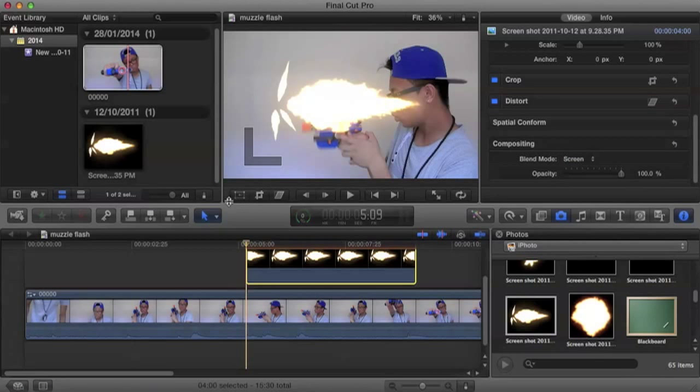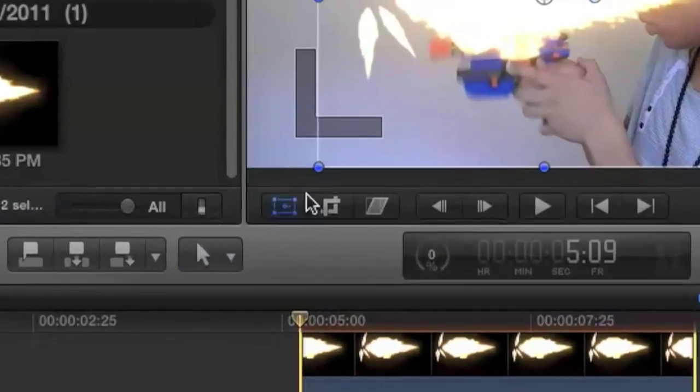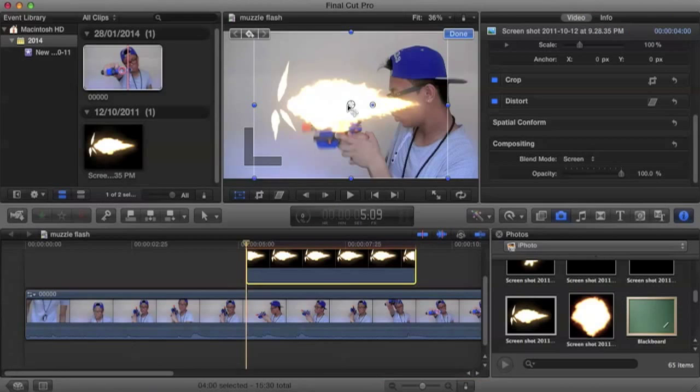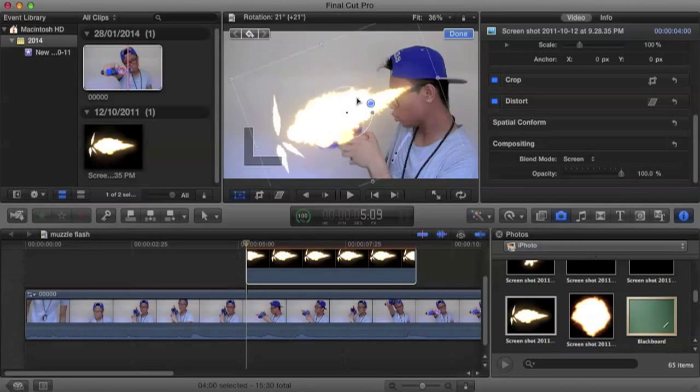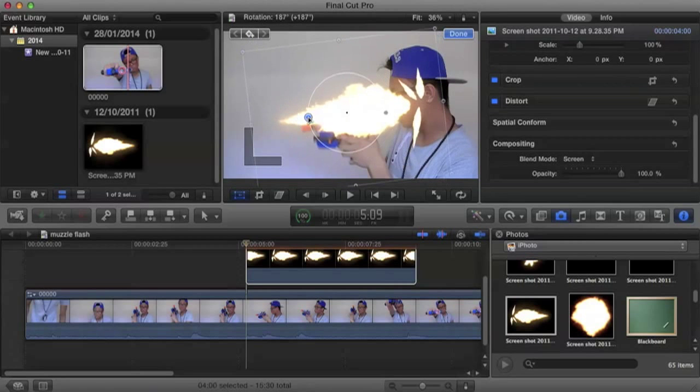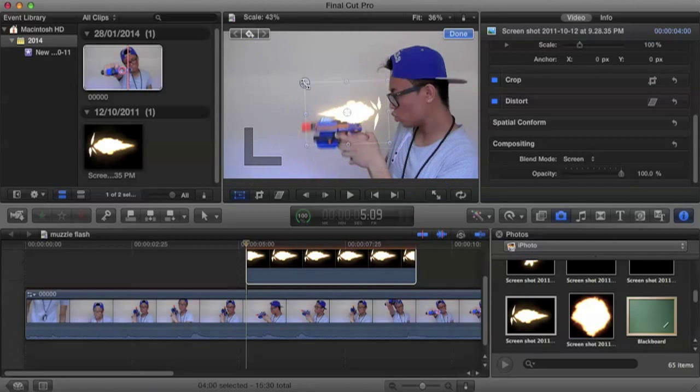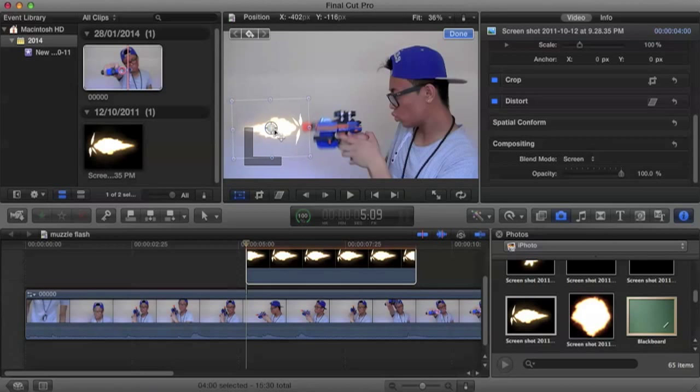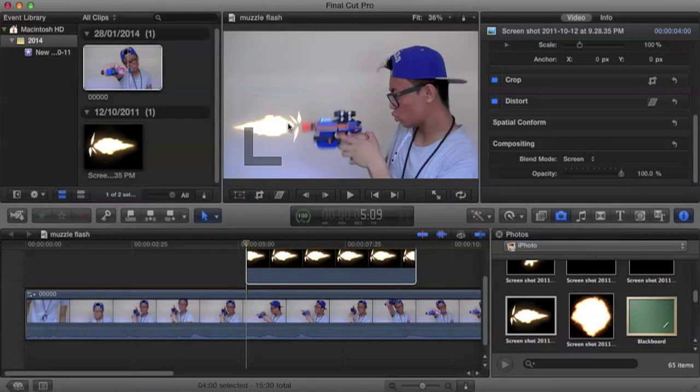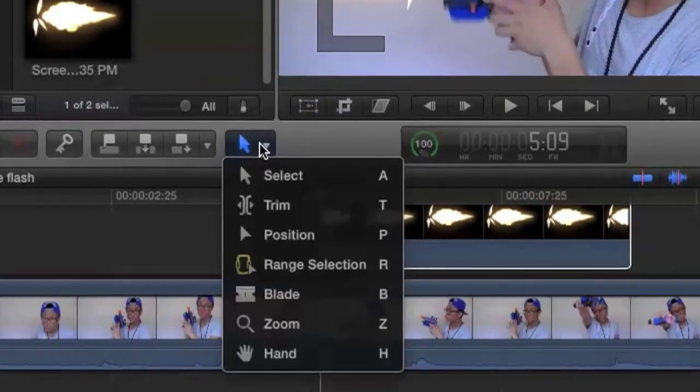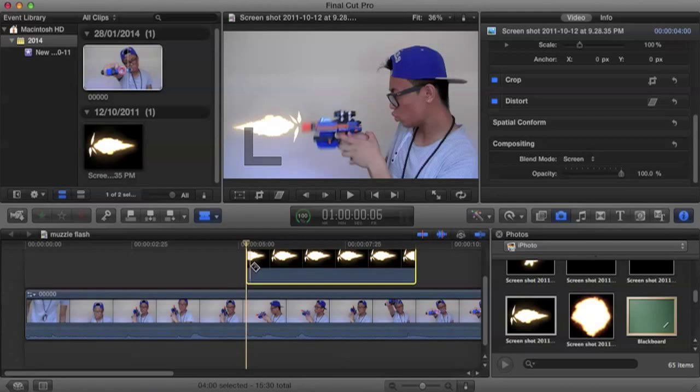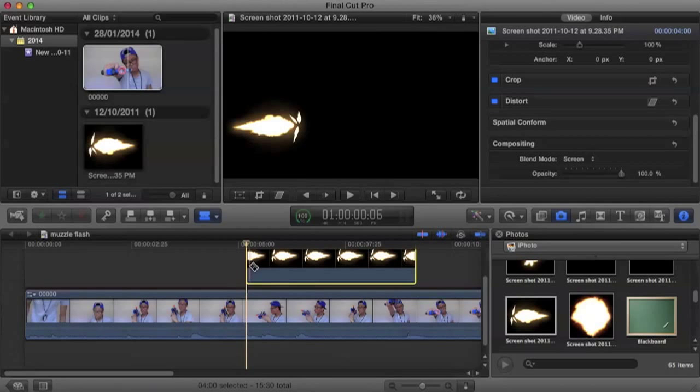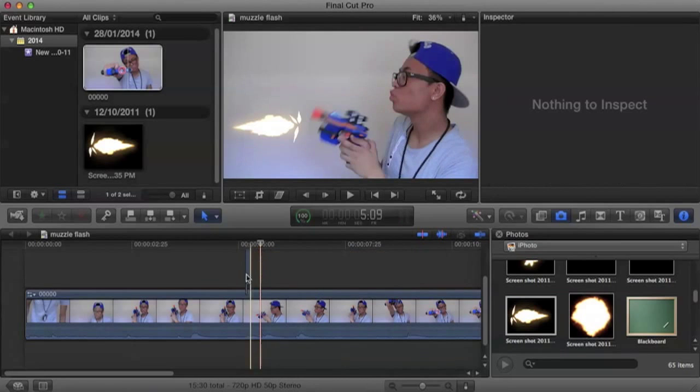Now what we're going to do is click on our transform button over here and just resize and shape it around. Place it where we want. Now that we're done placing and adjusting it, we're going to click over here and use our blade tool. And just cut where it ends and delete this upper part.